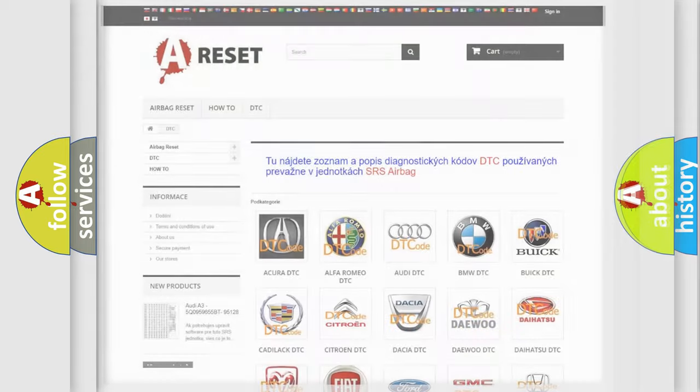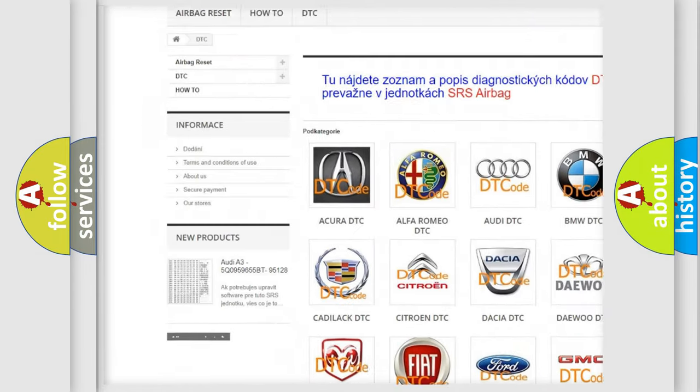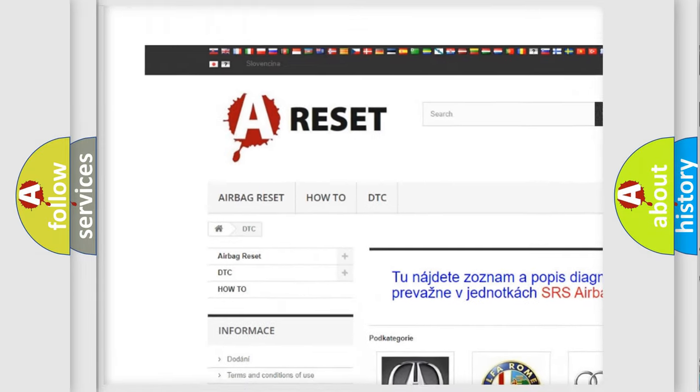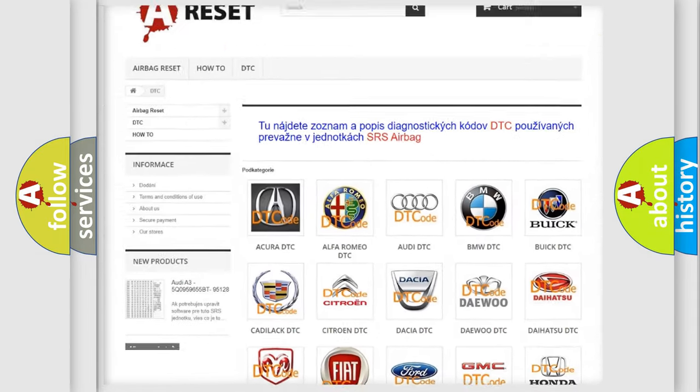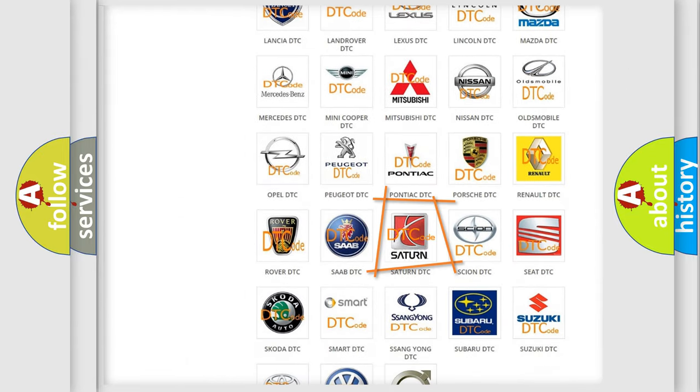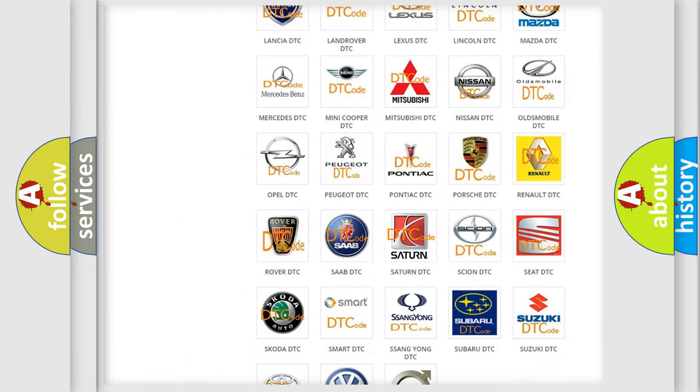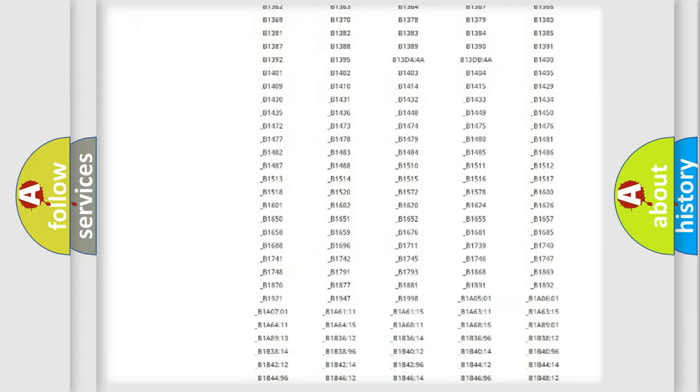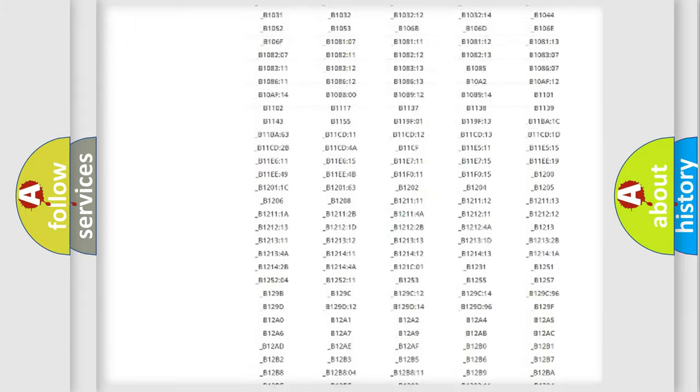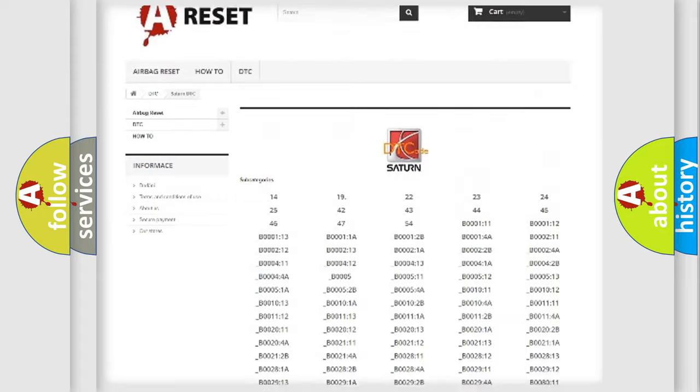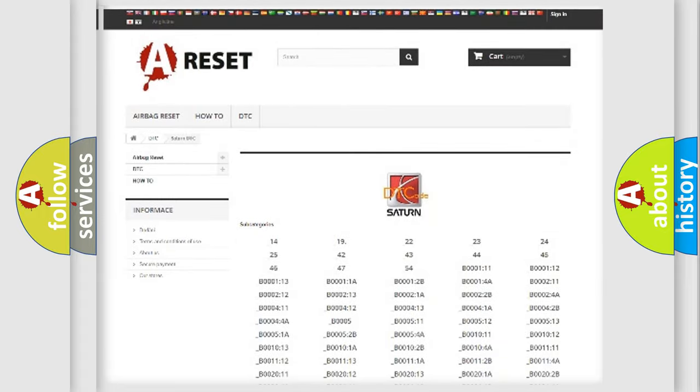Our website airbagreset.sk produces useful videos for you. You do not have to go through the OBD2 protocol anymore to know how to troubleshoot any car breakdown. You will find all the diagnostic codes that can be diagnosed in SAT vehicles and many other useful things.